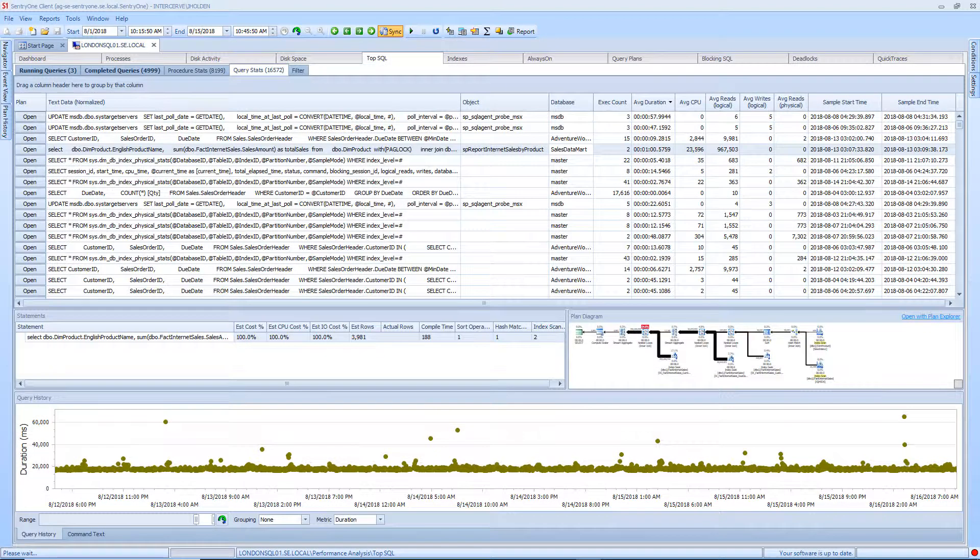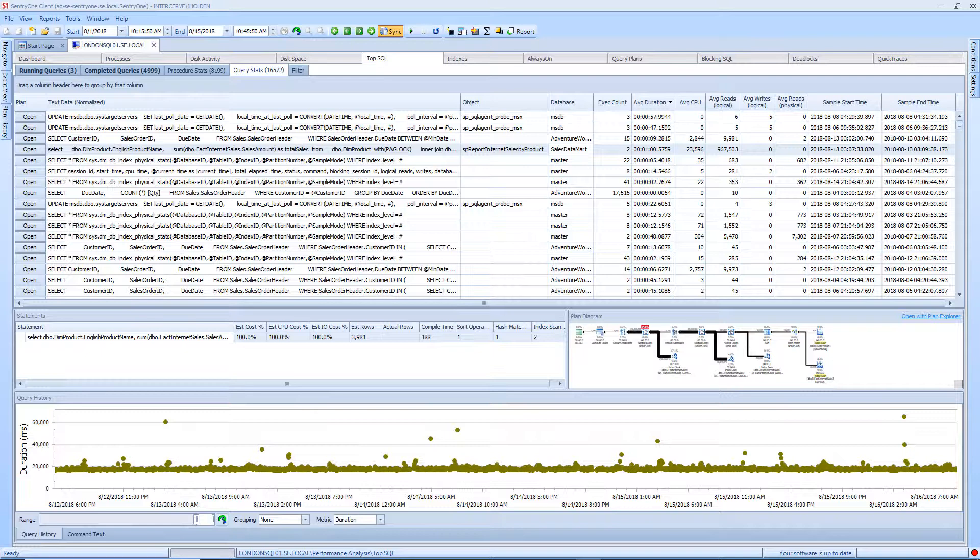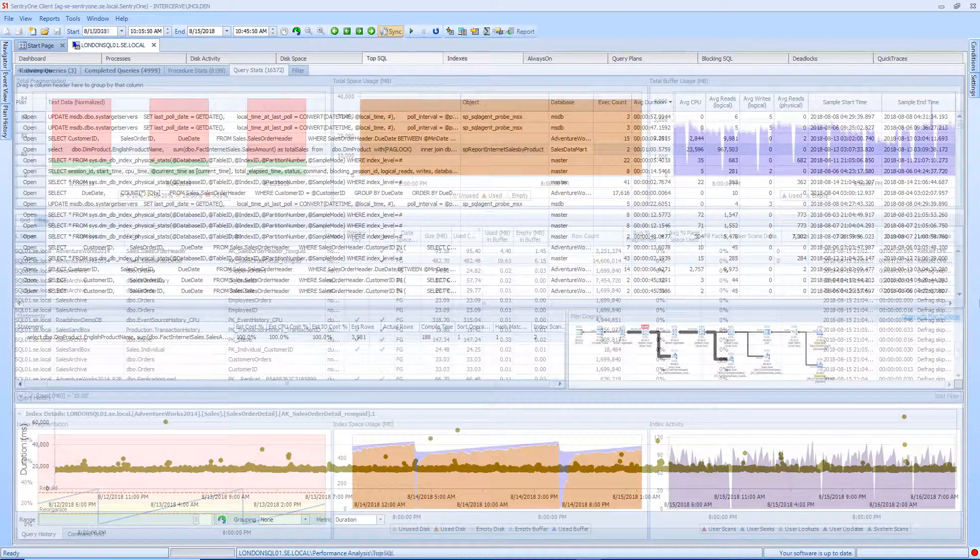The Top SQL tab will display any potentially problematic queries and procedures that run on your instance. Top SQL also provides you with a look at the execution plan diagrams as well as a history of the queries and procedures that have been captured by SentryOne.